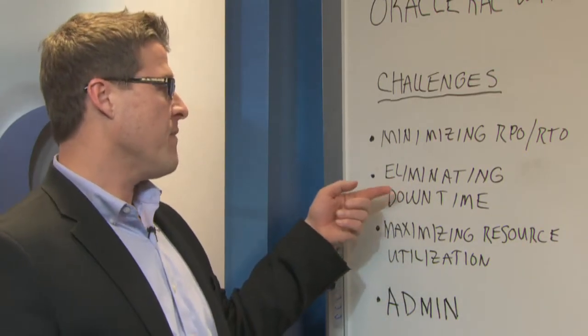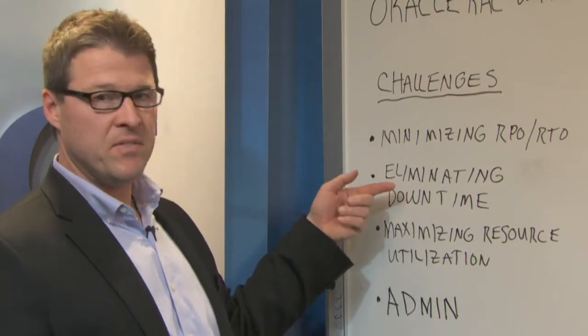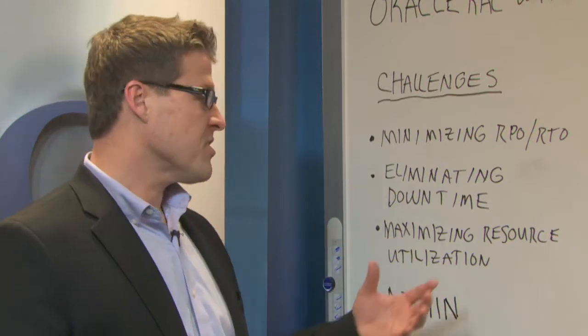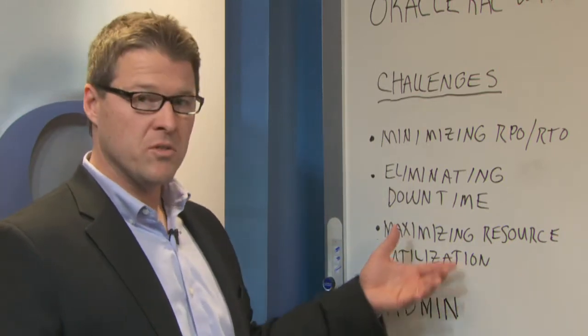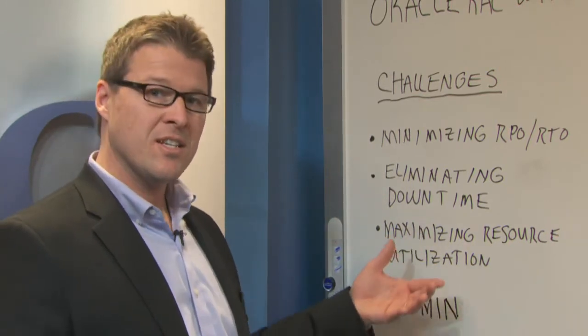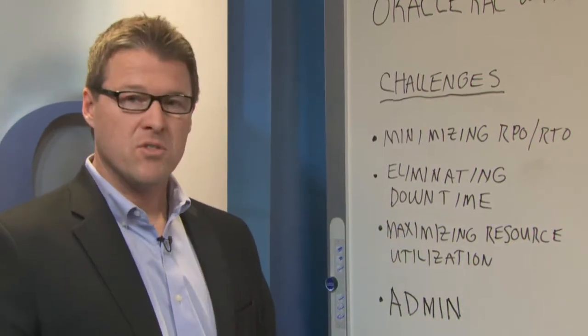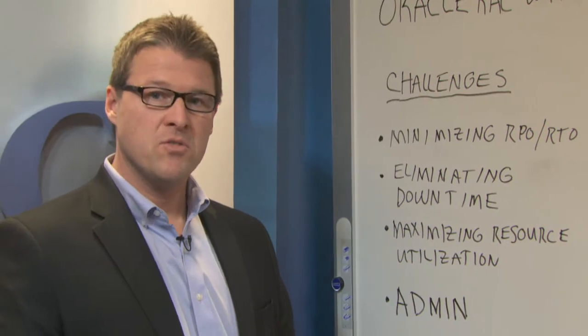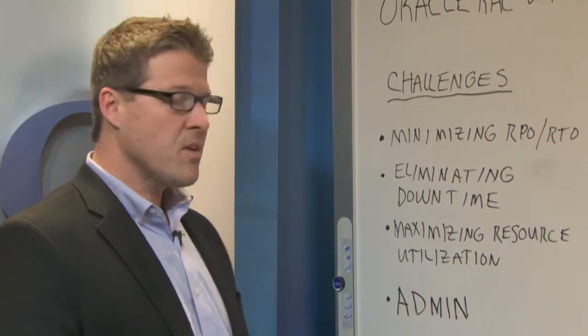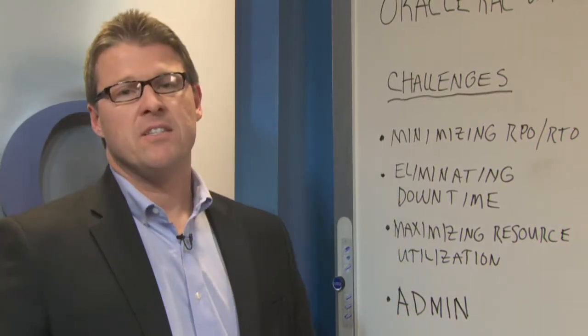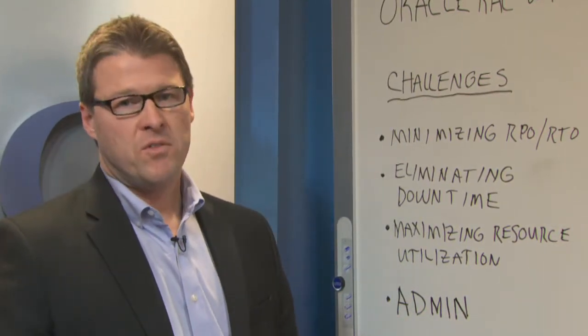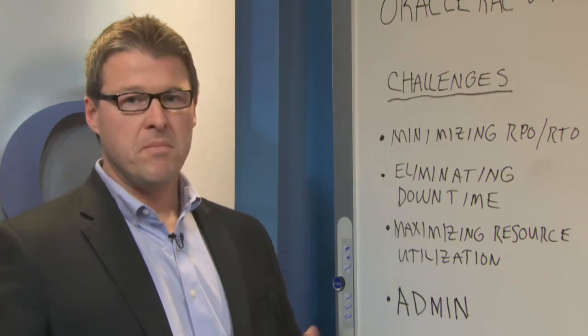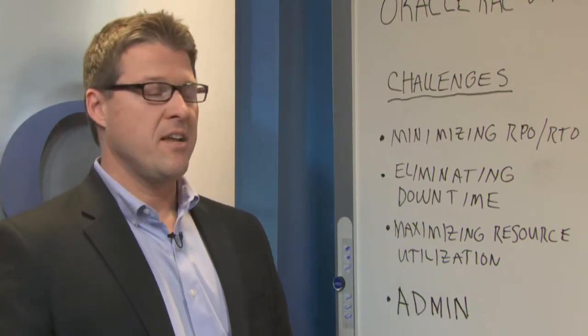They want to have the least amount of downtime and maximize resource utilization. Licensing is expensive. They want to maximize those server compute and storage resources. And also they want to make life easy for their administrator. They don't want to complicate the DBA's life and make him a storage admin.